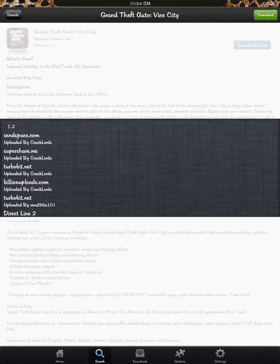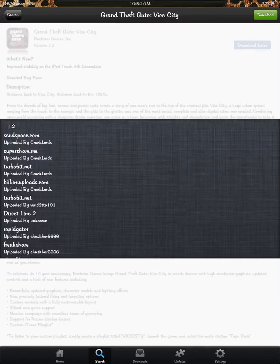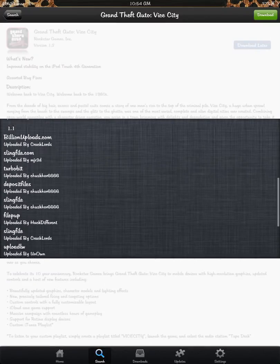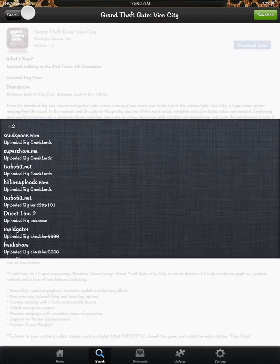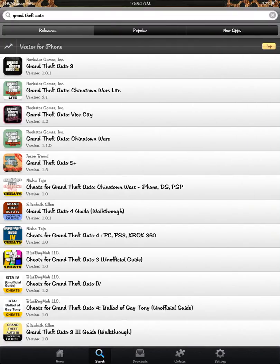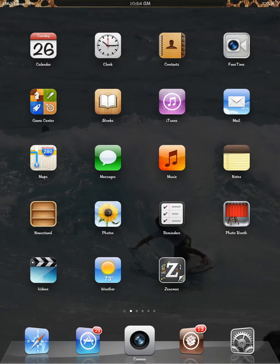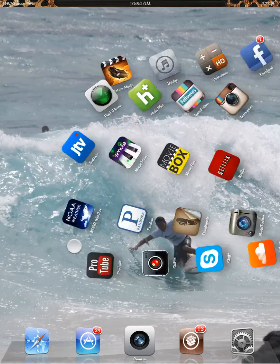If you go up here to the download, there are 20 plus sources that you can download it for free. So that's why ZeusMoss is good. It allows you to get free apps.